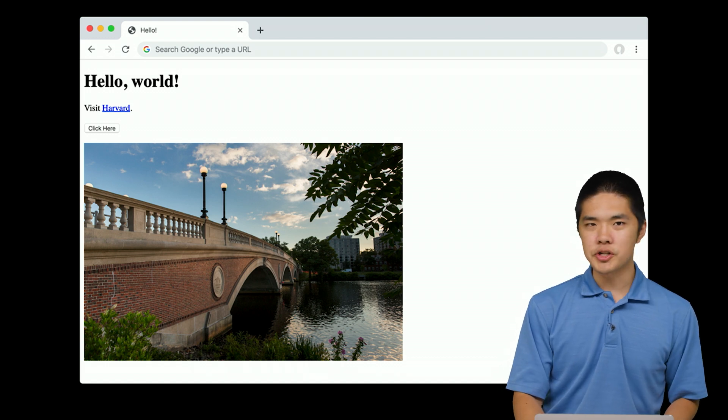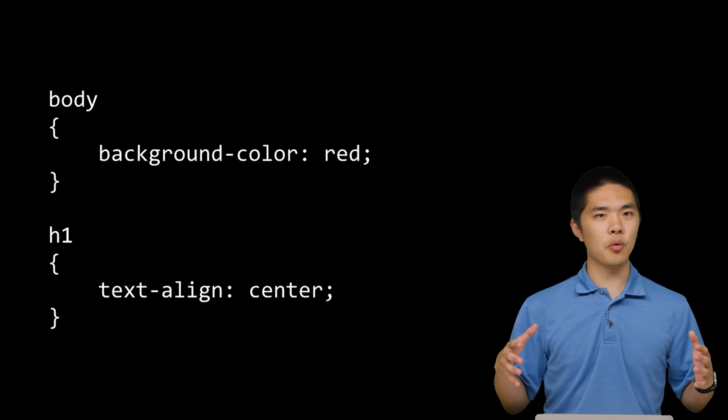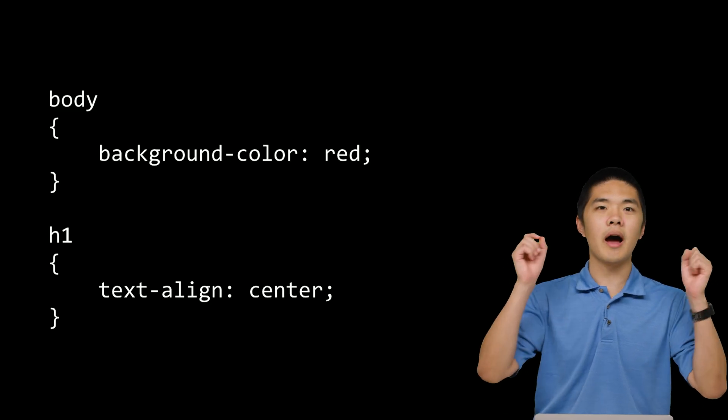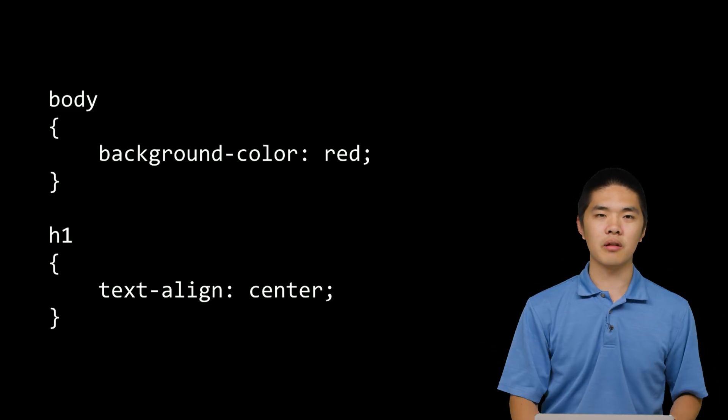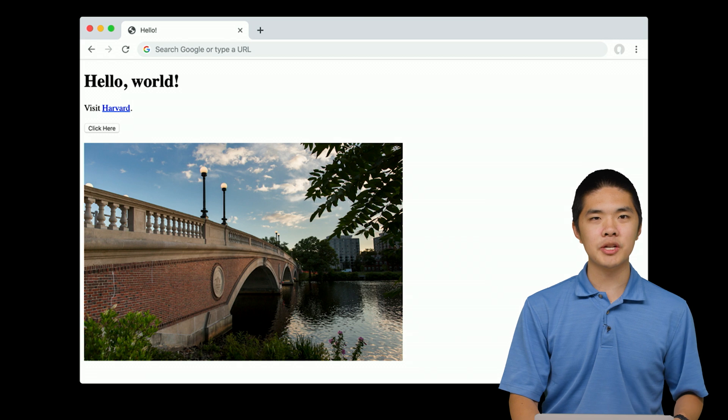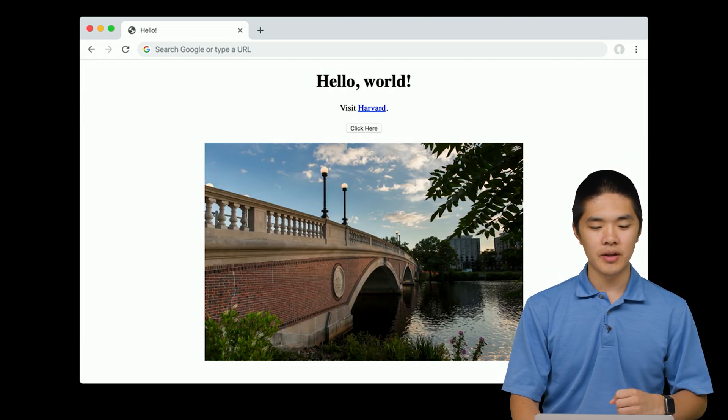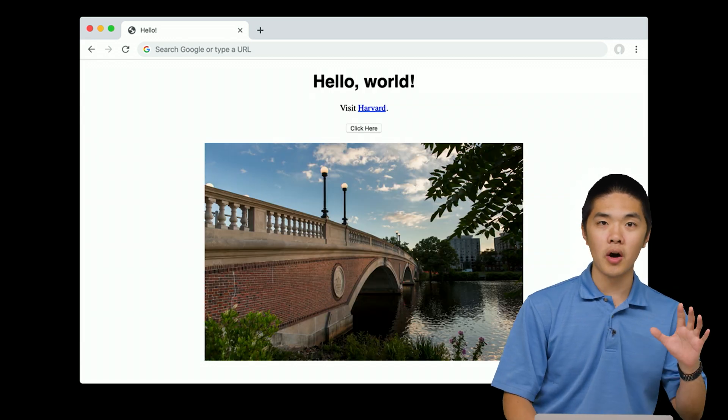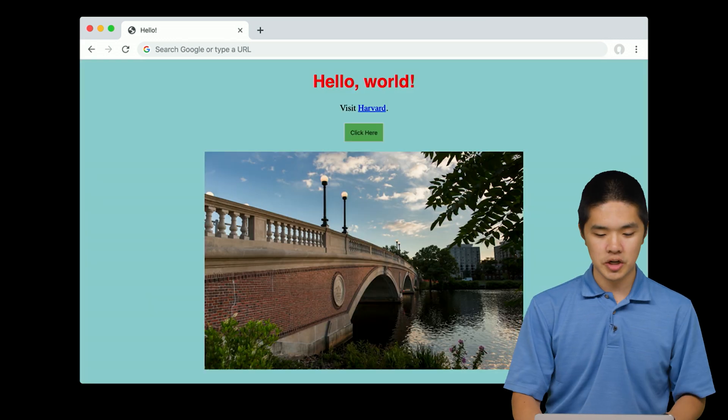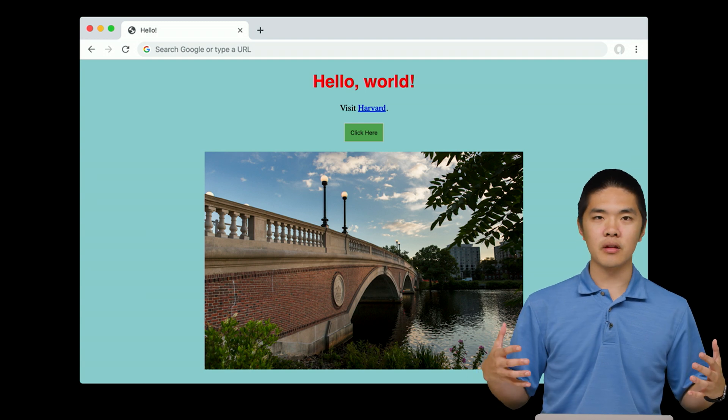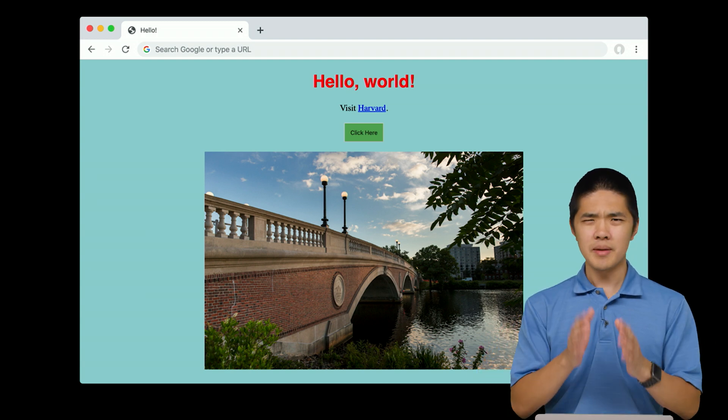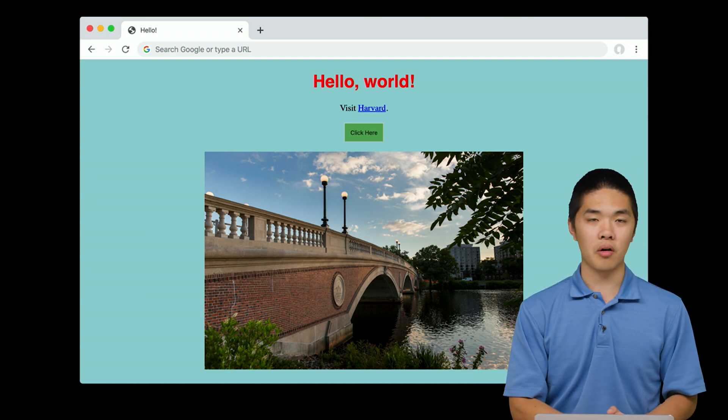After HTML, we'll take a look at CSS, another language that we can use to style our web pages. Using CSS, we can take a web page and change the alignment, centering things. We can change fonts, change colors, and do any number of other things in order to add style to our web page, to really make our web pages our own.